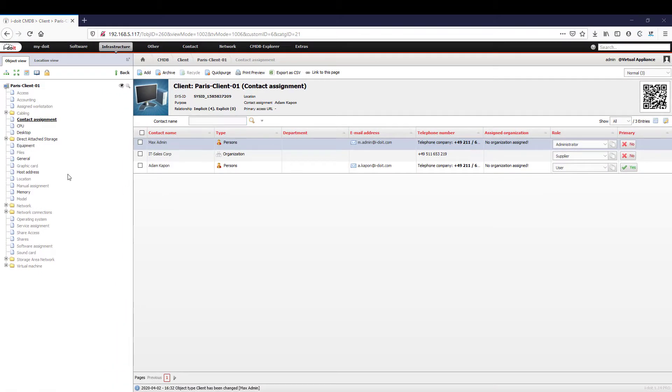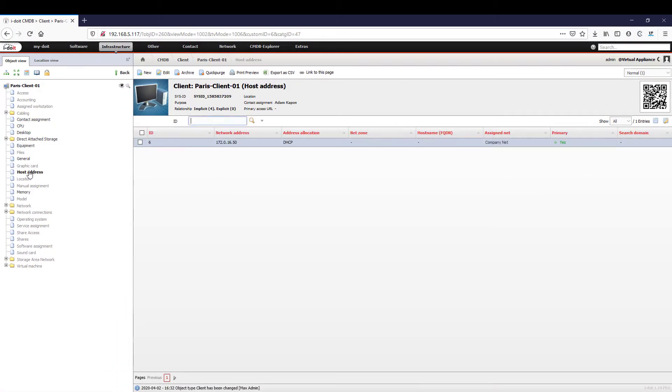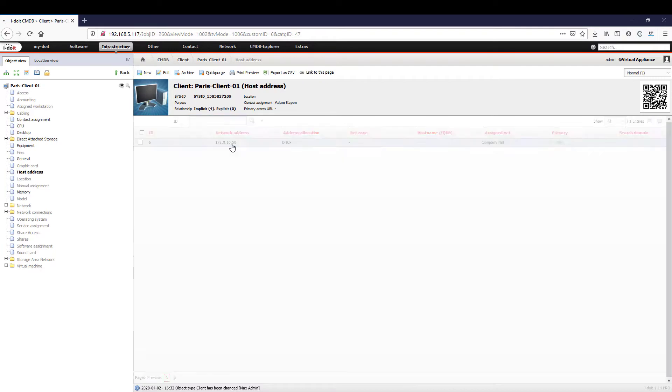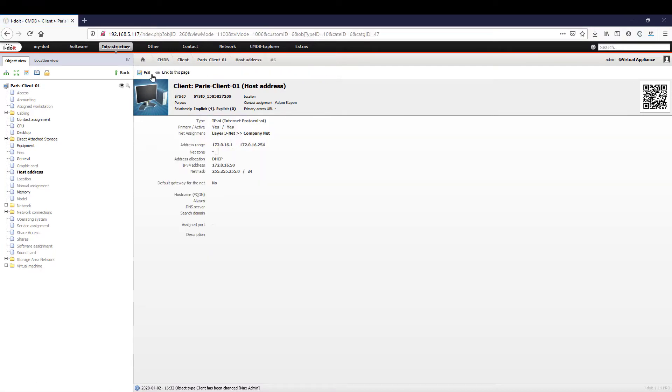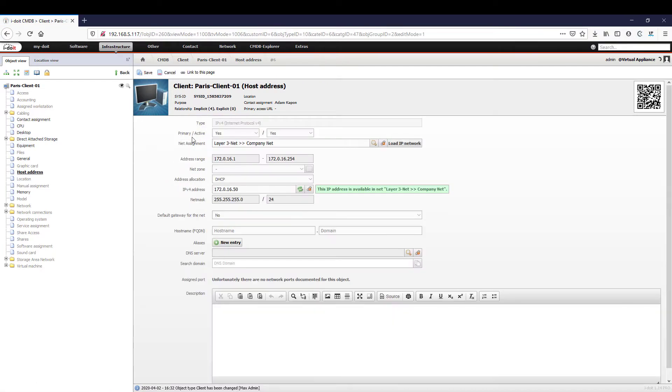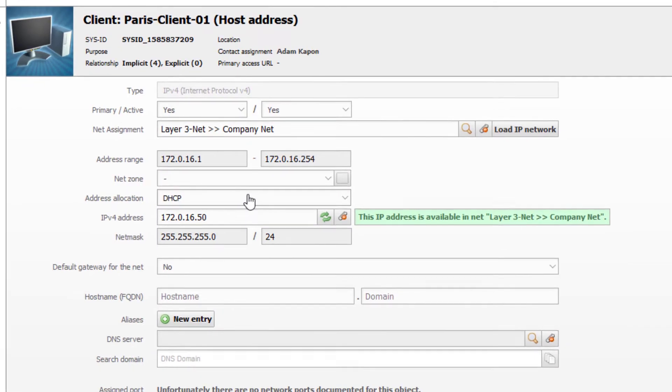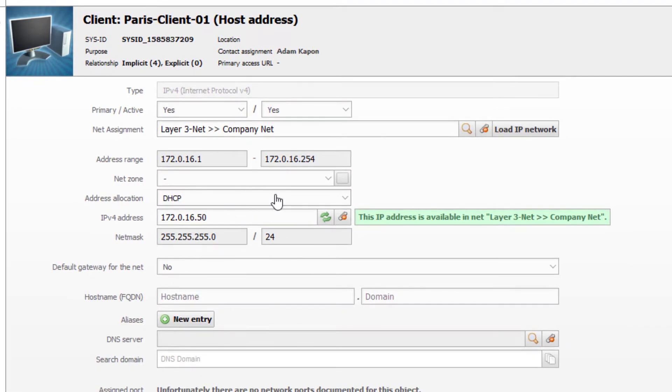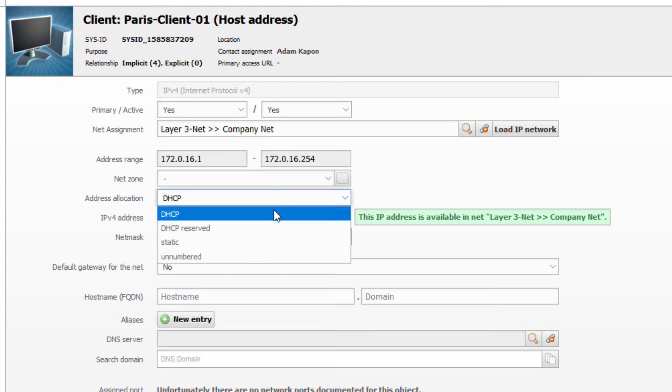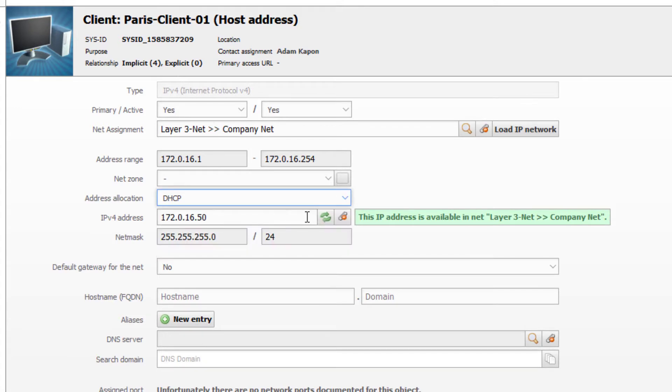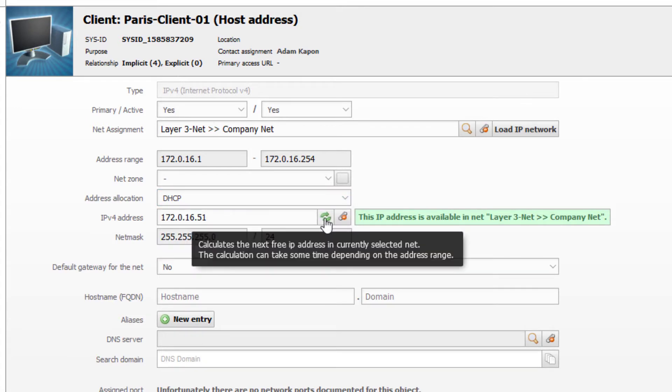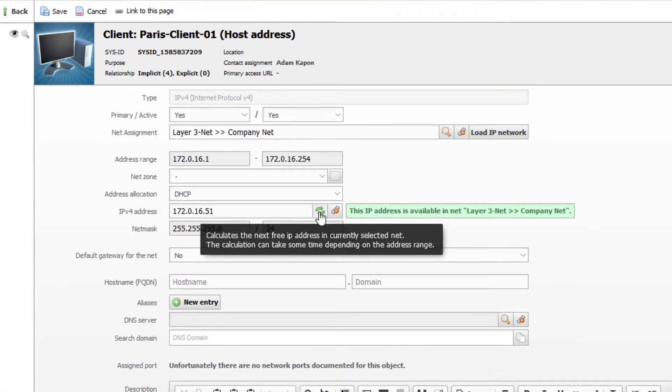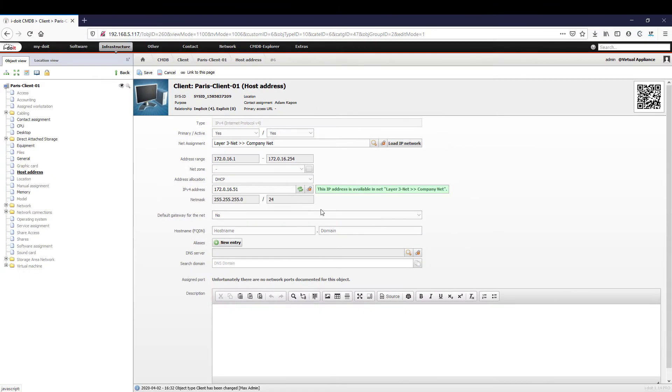In the category host address, we select our created network, but this time we will not assign a static IP. The clients obtain their IP from the DHCP server, so we now select DHCP under the address allocation category.